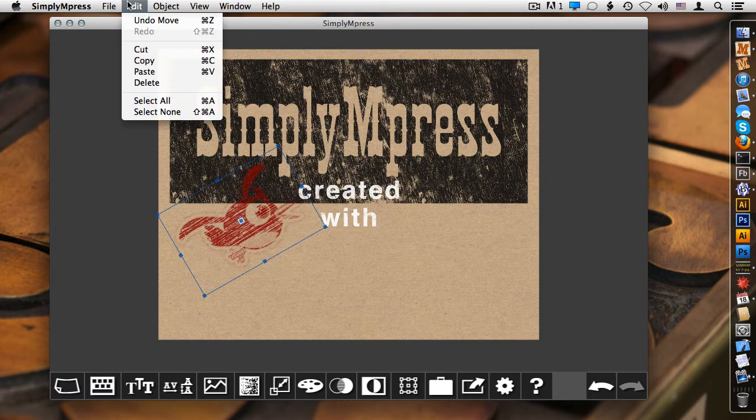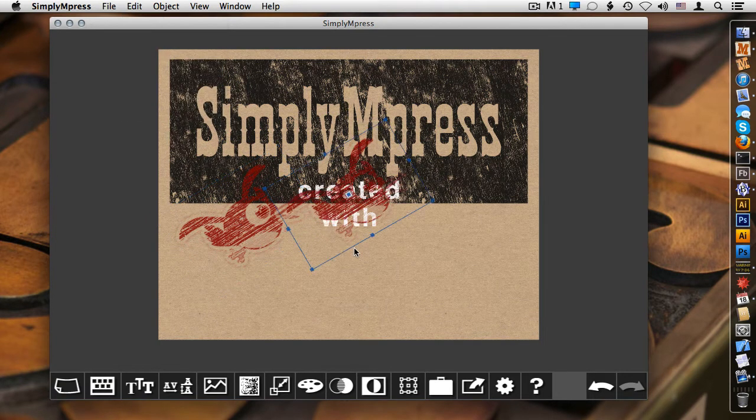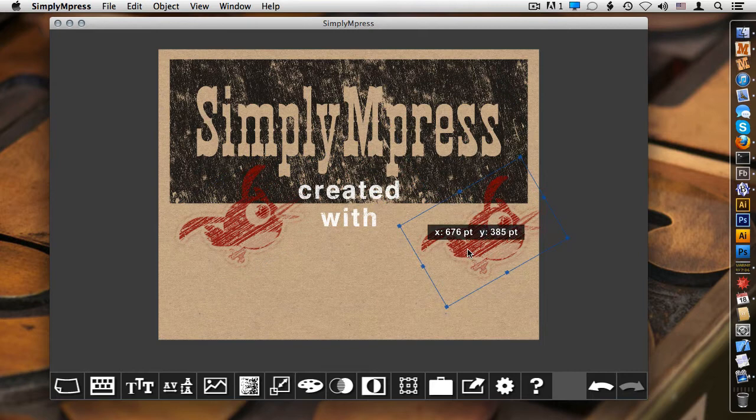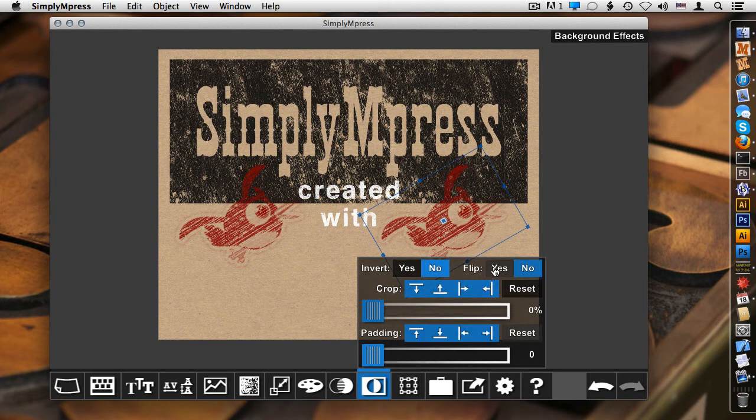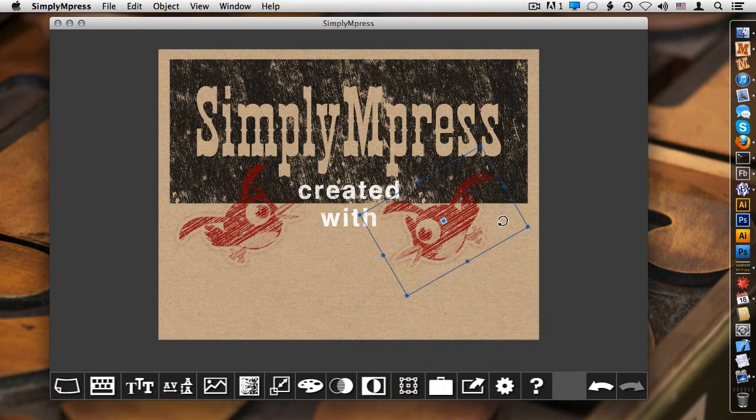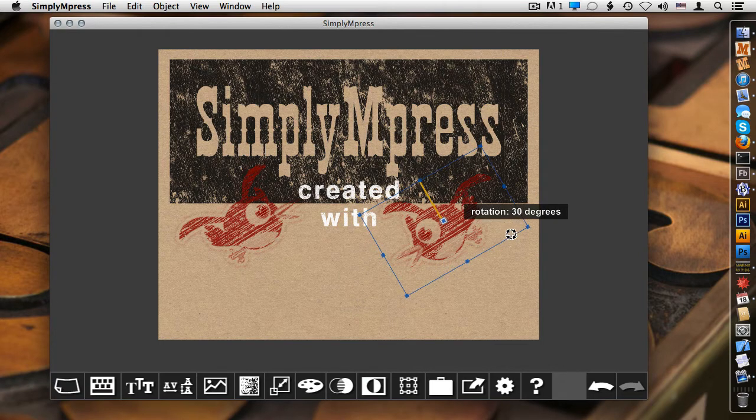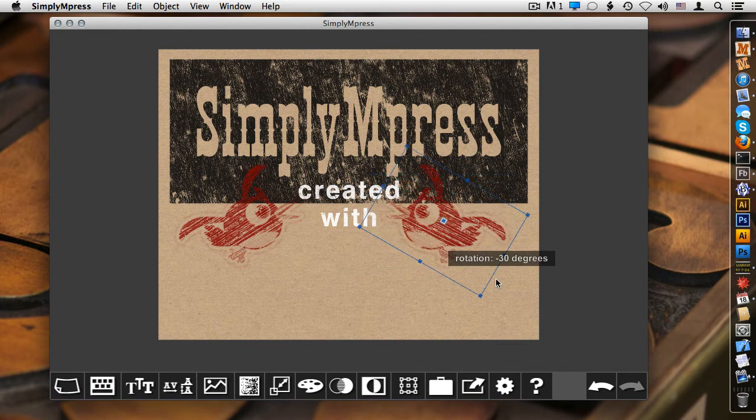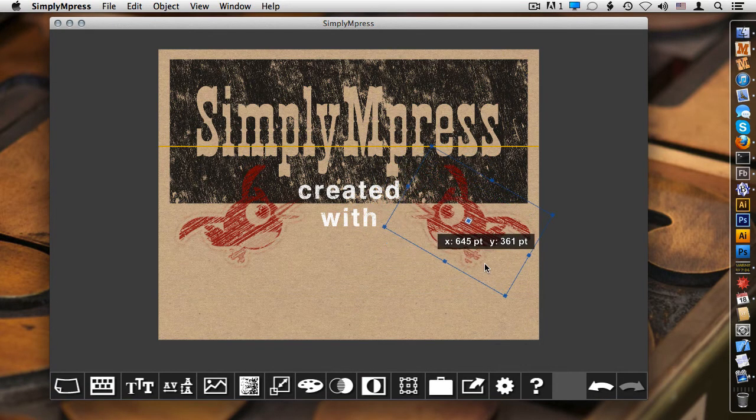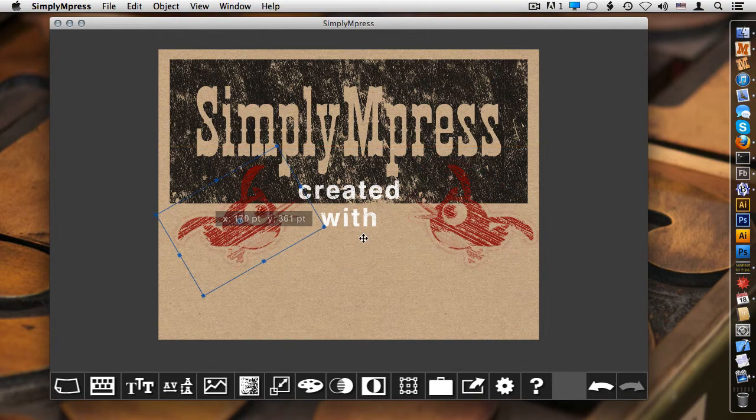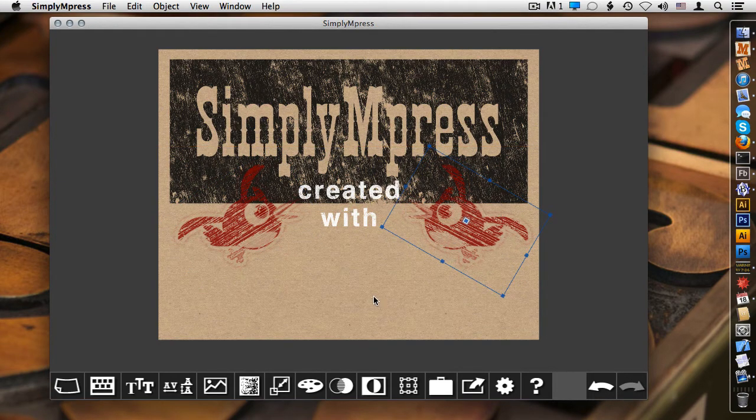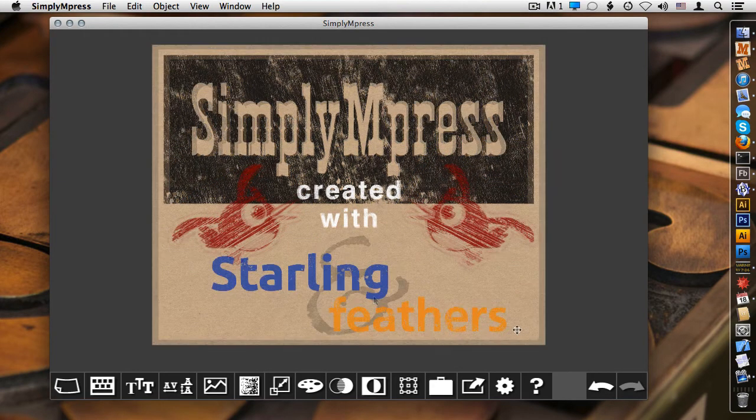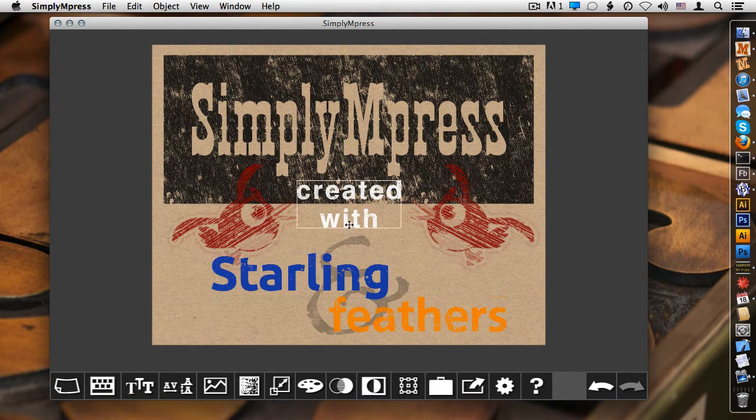I can select this image and also copy and paste a new copy. Come into here and do a flip. Hold the shift key down and rotate it. So just to speed things along, I went ahead and finished off adding some final text to this design, and I'm ready to save it.